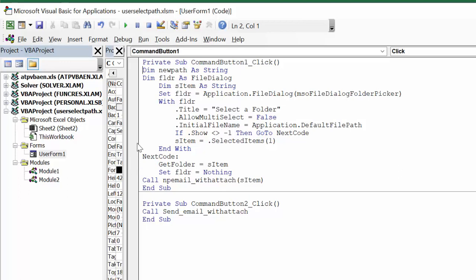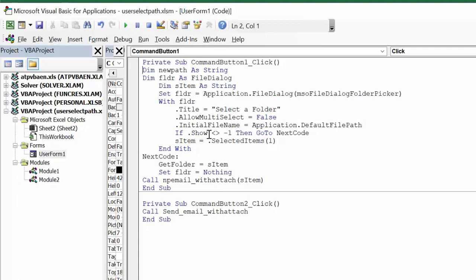It says sub command button click. newPath as a string, folder as a FileDialog. Now this sItem is where the paths list as a string. Set folder as application.FileDialog msoFileDialogFolderPicker, and with folder dot title is select folder, allow multi-select no you can only select one, initial filing application default file path, and if dot show is not equal to negative one then go to next code. sItem dot selected item, end with. Next code is get folder. sItem set folder equals nothing.